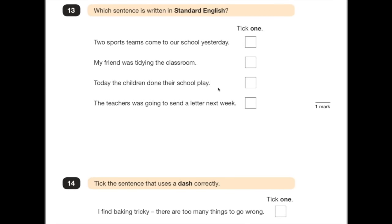Number 13: which sentence is written in standard English? These are always a bit of a laugh — some sound absolutely ridiculous. 'Two sports teams come to our school yesterday' — that's a mix of tenses, it should be 'came'. 'My friend was tidying the classroom' — that's sounding pretty good. 'Today the children done their school play' — that doesn't make any sense. 'The teachers was going to send a letter next week' — that doesn't make any sense. So we were looking for 'My friend was tidying the classroom' — that's the correct use of 'was'.